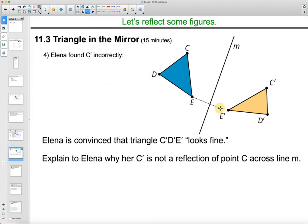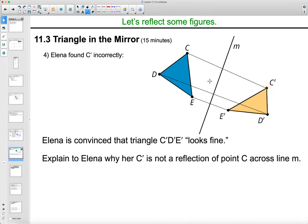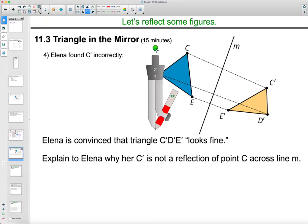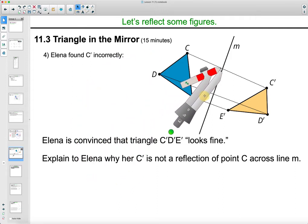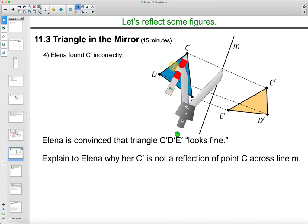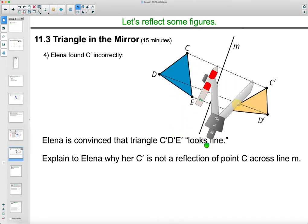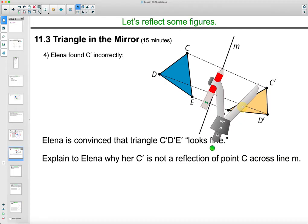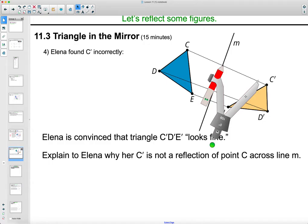One thing you could do is connect E to E prime, D to D prime, and C to C prime. Then open your compass to see how far C and C prime are from the line. It looks like C to the line is much shorter than C prime to the line — they have to be the exact same distance, but along a perpendicular line. C prime to the line of reflection is much longer, so that's definitely not correct.